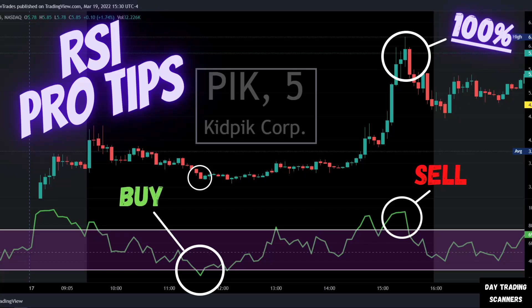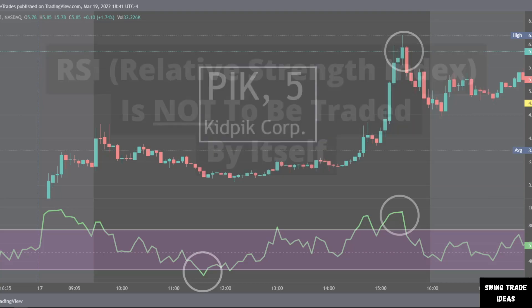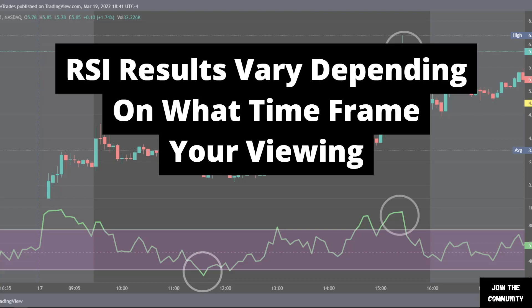Welcome back to the channel. In this video I want to go over my RSI pro tips. A few things to keep in mind when looking at the Relative Strength Index: the RSI is not to be traded by itself. We'll use this signal in conjunction with other signals to develop a trade idea. Also, the RSI results vary depending on what time frame you are viewing.